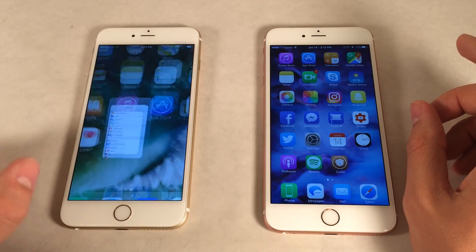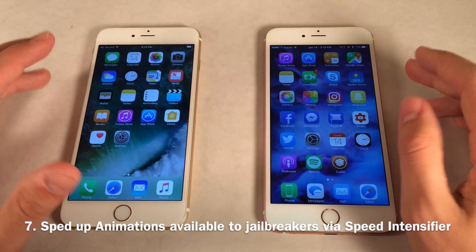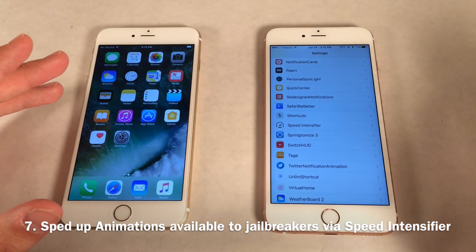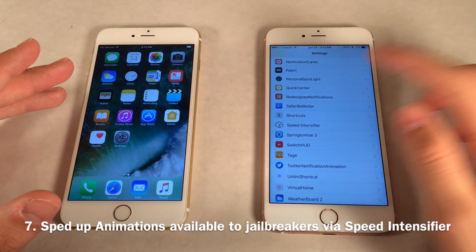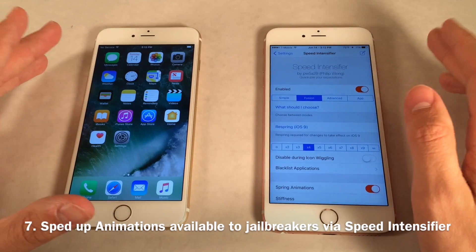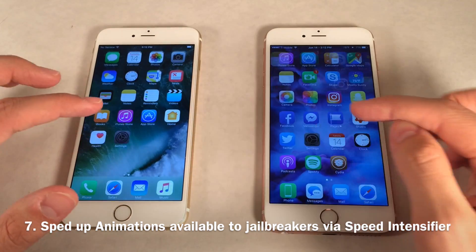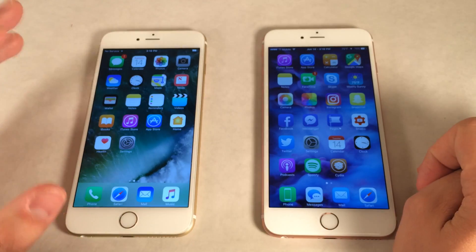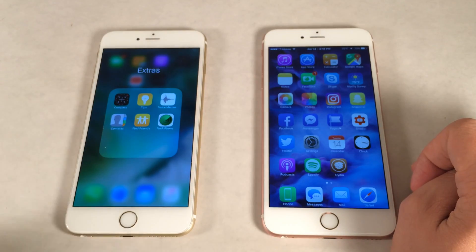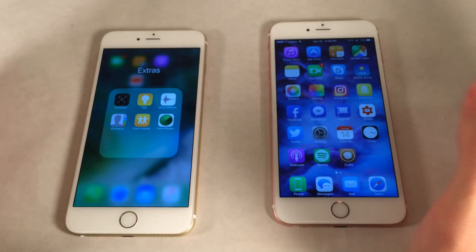Apple sped up animation speeds in iOS 10 — opening and closing applications is much snappier. Jailbroken devices have always had this ability; the tweak I personally use is called Speed Intensifier, which lets you configure various speed levels to your liking. The tweak is superior because you can actually fine-tune things, but the same kind of effect — faster app opening and closing — is now in iOS 10. Apple also changed how folders look, with a cool blurred background inside folders.